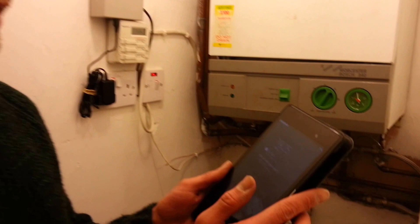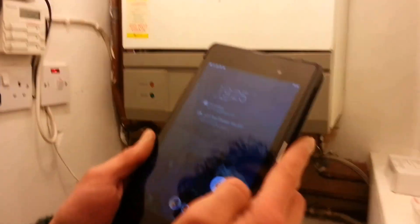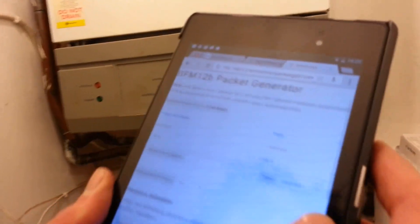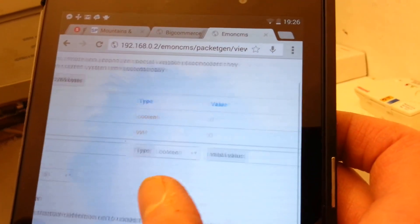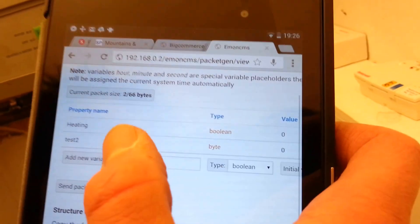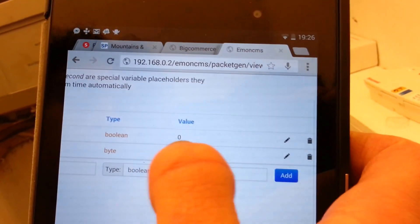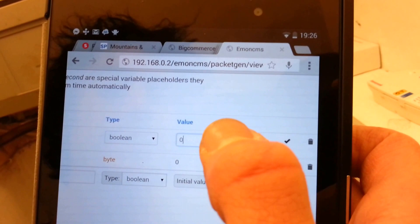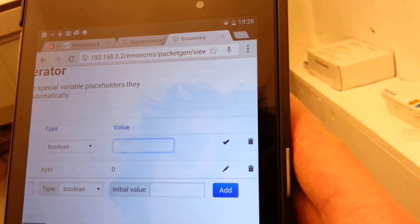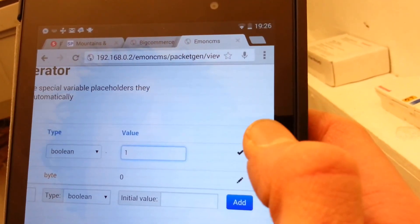So let's give it a whirl. Here we have a mobile computing device, and this is Emun CMS. This is just a back-end interface for now. We've got a variable here called 'heating', and currently it's at a state of zero. So let's turn it to be one — go. Every five seconds it sends the packet down.